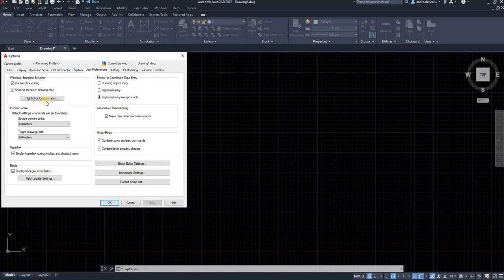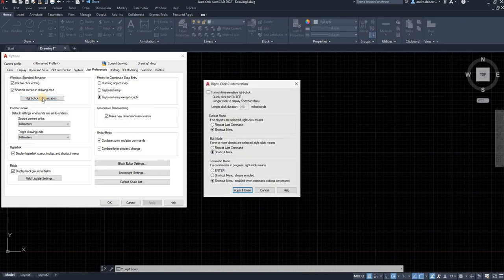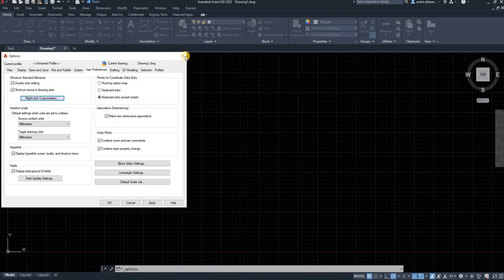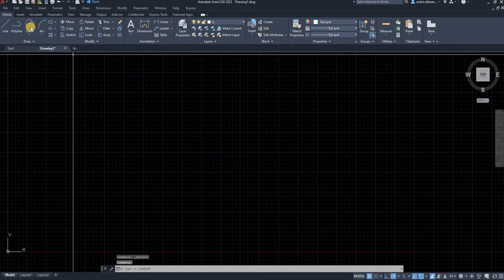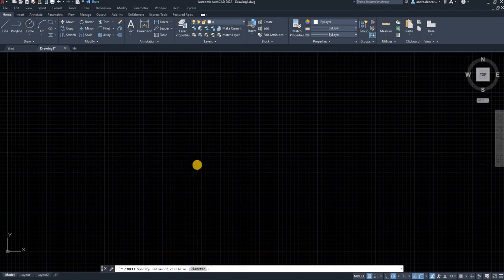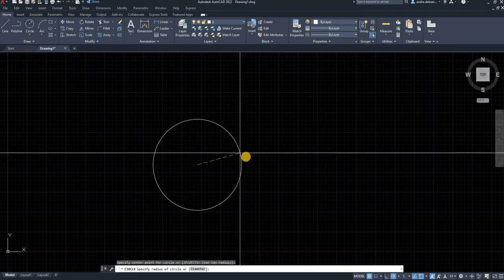And the fastest one or whatever helps me in my drawings is this right click customization. So let me just show you what I mean by changing the right click customization. So if I draw a circle, I pick the starting point.